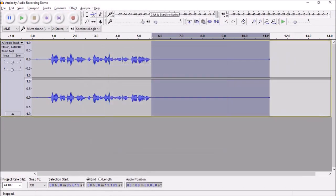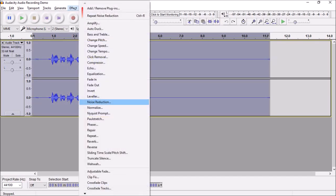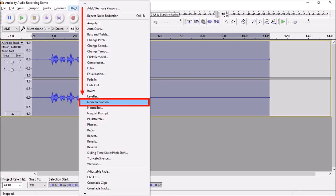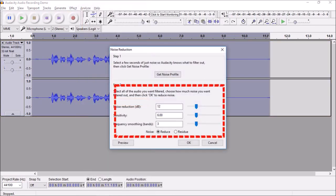Next, highlight the whole audio track. You can use Ctrl+A on your keyboard. Then go back to Effect and choose Noise Reduction again. Leave the settings as default and click OK.